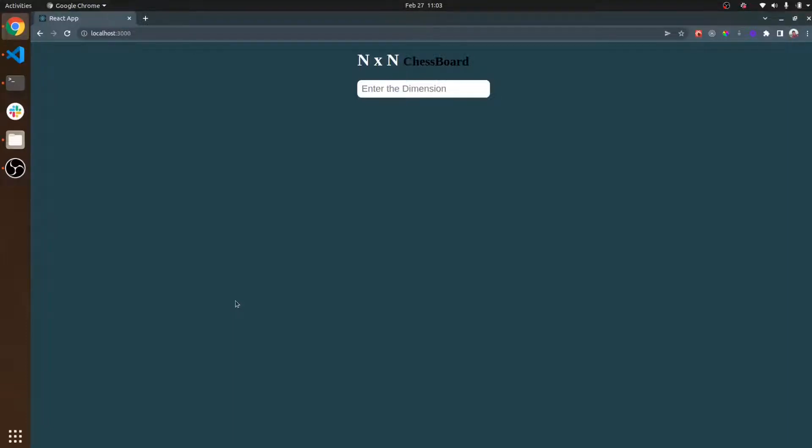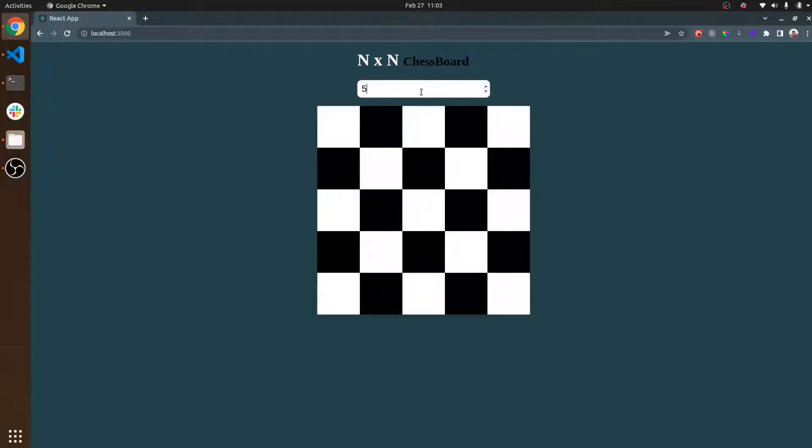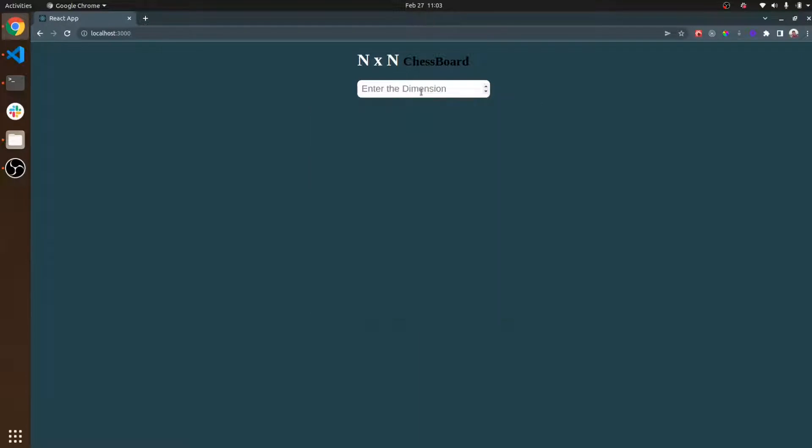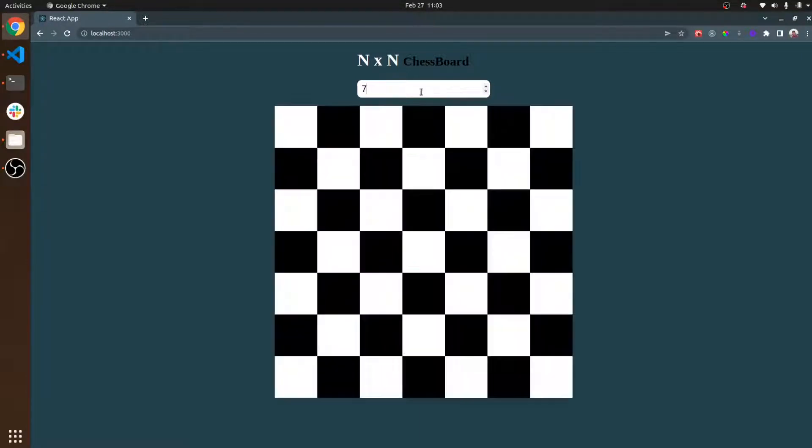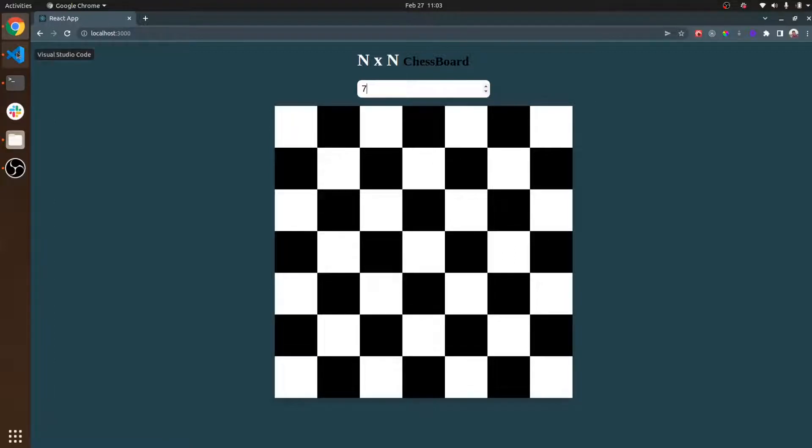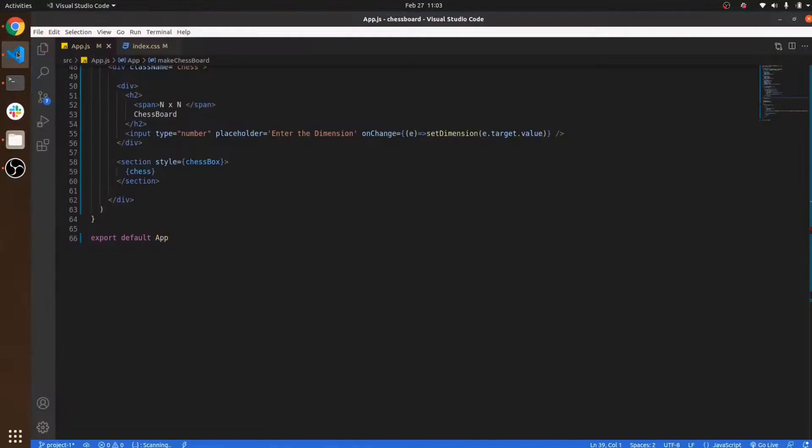Hello guys, welcome back to my channel. In this video I'm going to explain how to make an N cross N chessboard. If you enter 5, it will appear as a 5x5 chessboard, or if you click 7, it will show a 7x7 chessboard. Let's move towards the code and see how I implement this.